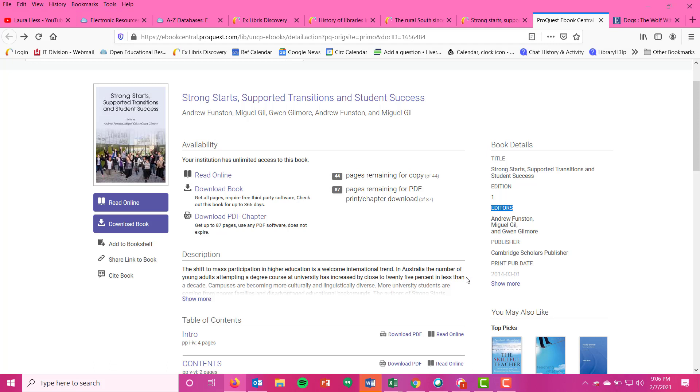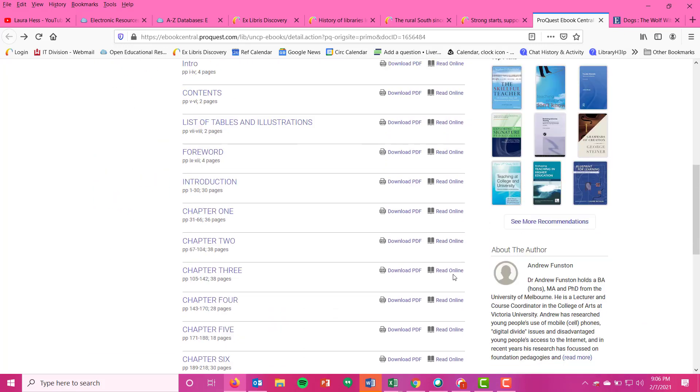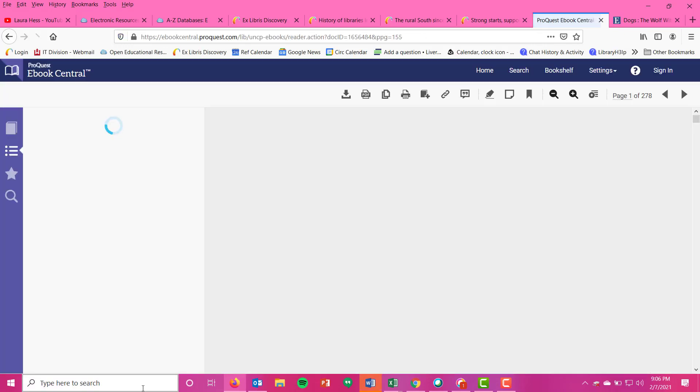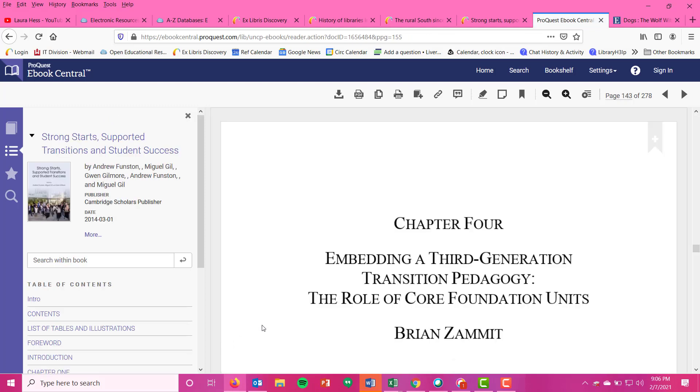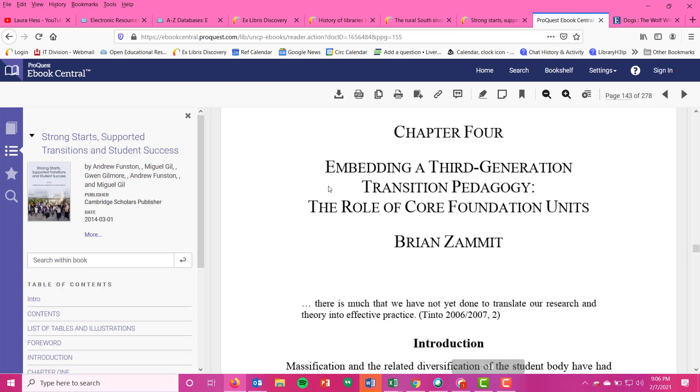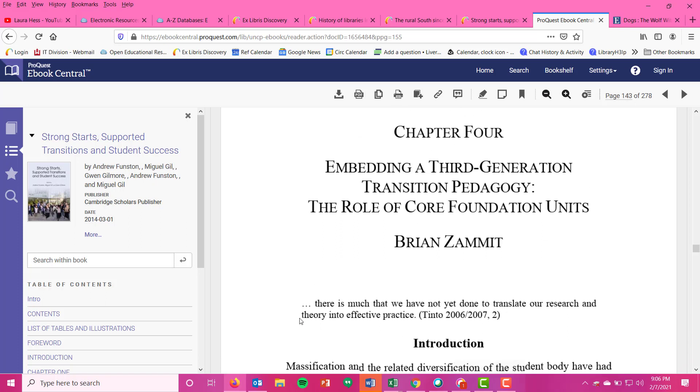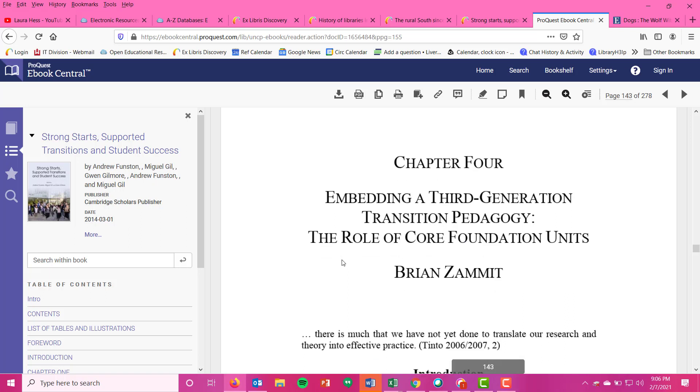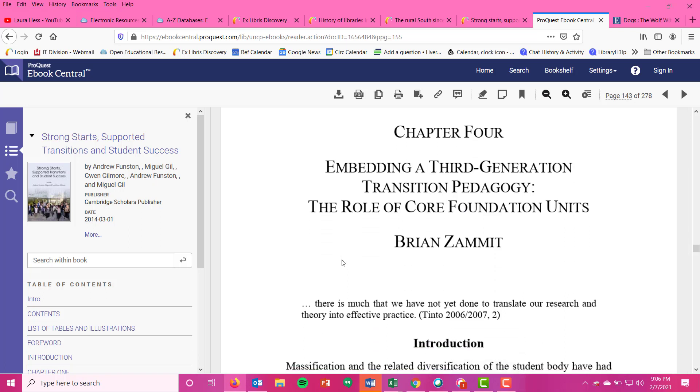Cohesive, that has to be read from beginning to end, it's almost easier to think of these as articles or essays that are printed in a book. So if you're seeing that you were looking at chapter four of this book, you're really only wanting to talk about 'Embedding a Third-Generation Transition Pedagogy.' This is really the chapter you're looking at and wanting to cite from and getting the info you need for research.